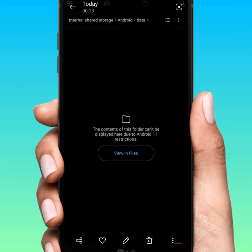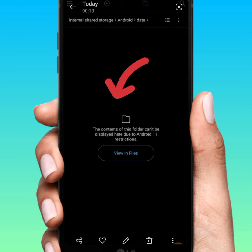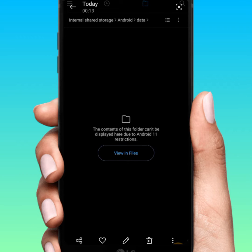Hello guys, welcome back. In this video I'm going to be showing you how to fix this type of error on Android phone: 'The content of this folder cannot be displayed here due to Android restriction.'